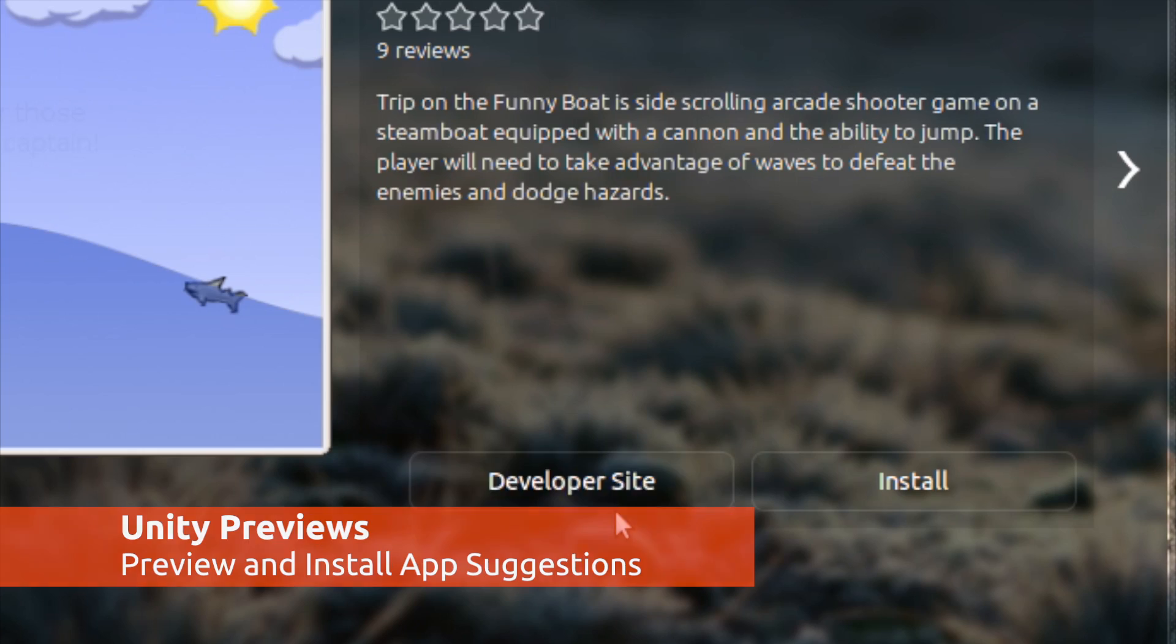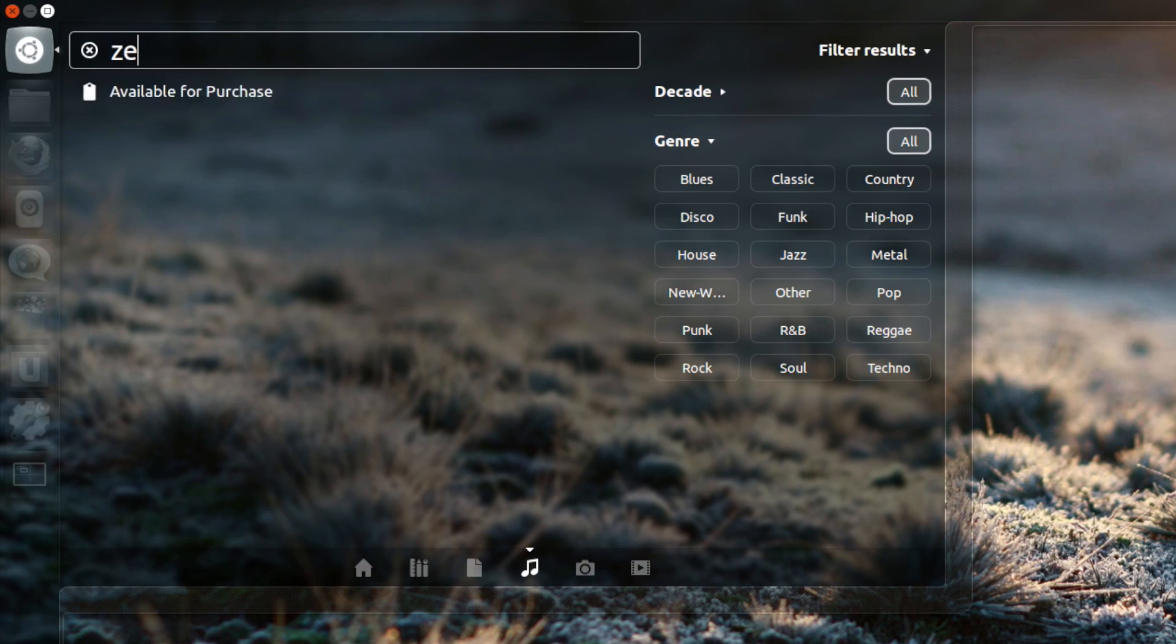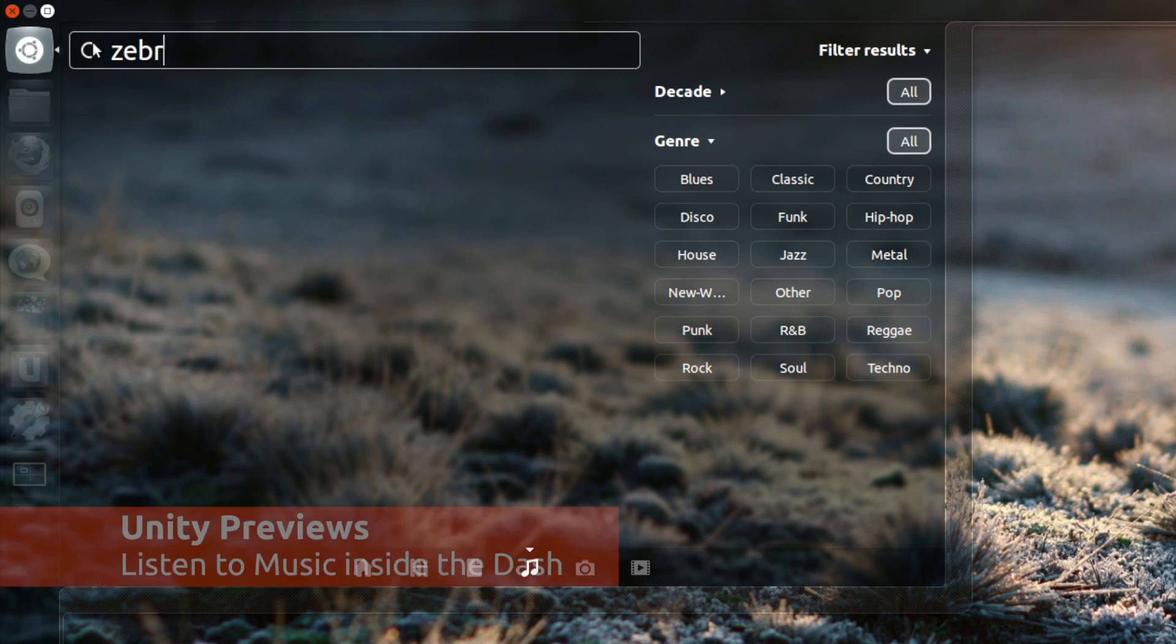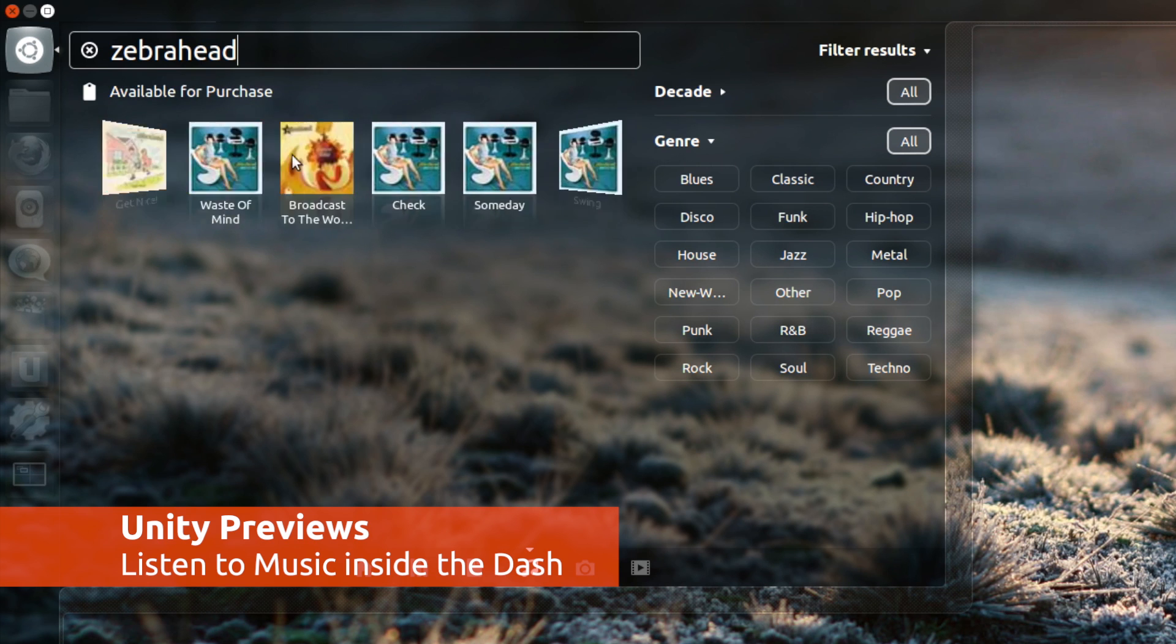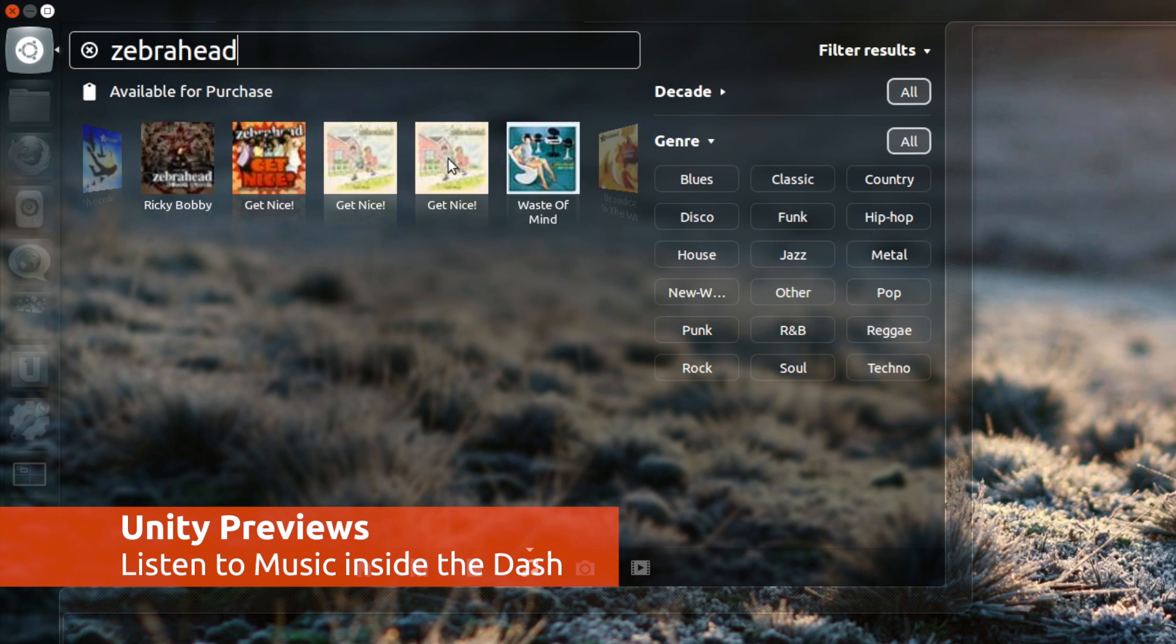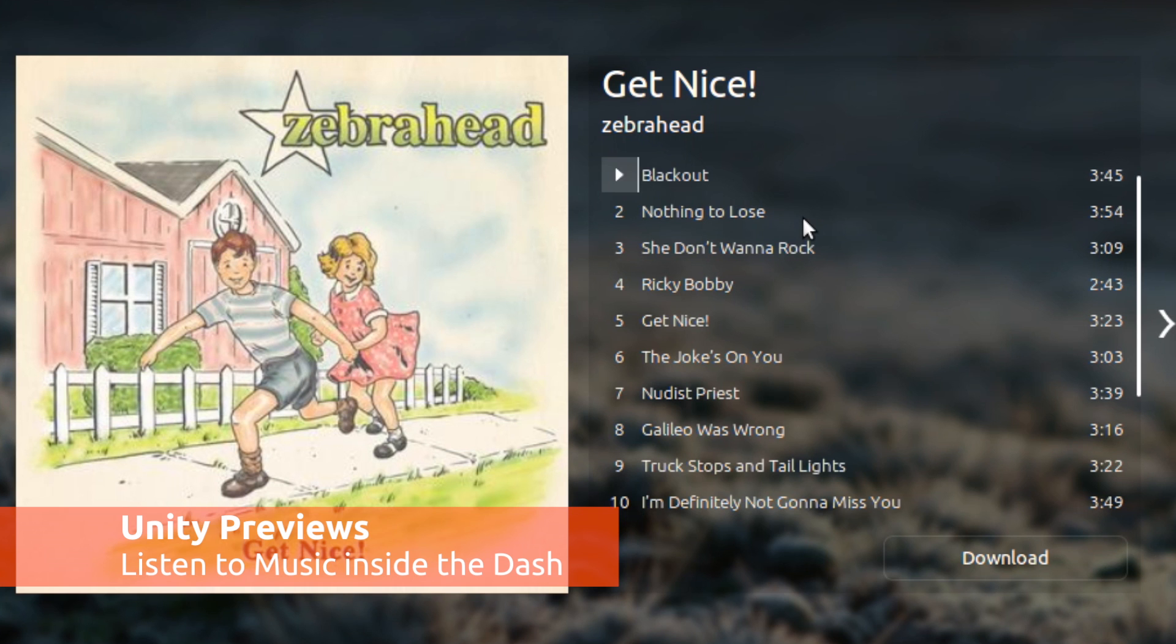Like for example, previewing an app you don't have installed gives you an install button. Or in the case of music, the preview, which can be used on music you have as well as music you don't have, lets you listen to music directly in the dash.